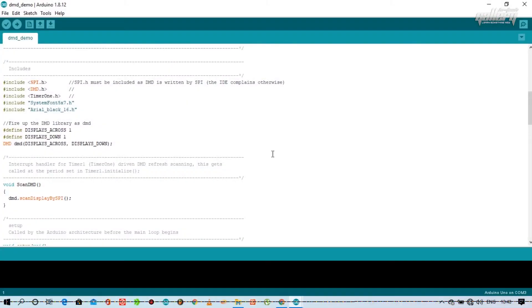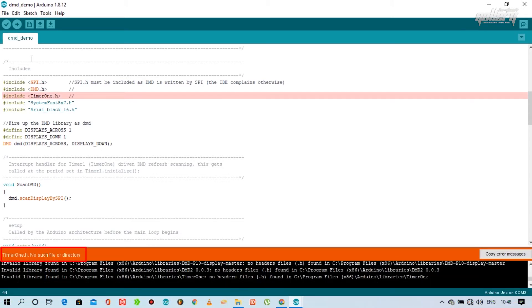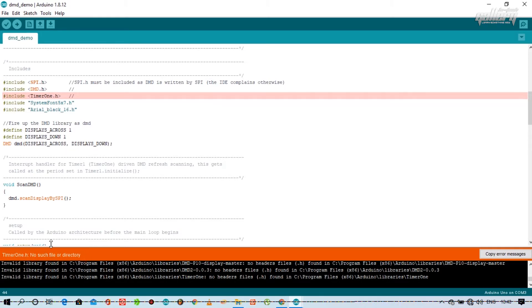Let's run the program and see what the problem is. As you can see, this is a Timer One library error message, so let's fix it.